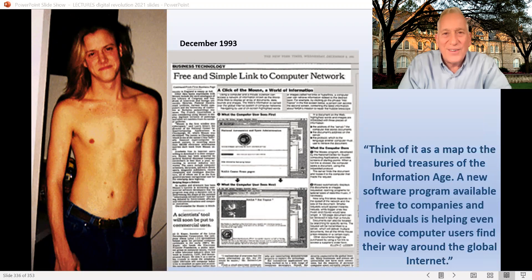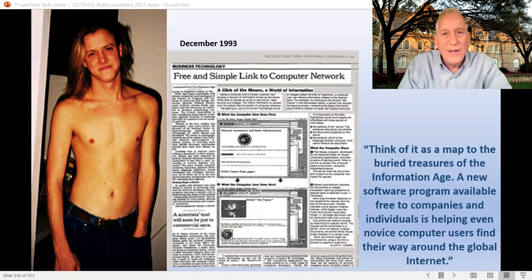He had a wonderful lead sentence. It said, 'Think of it'—meaning this new browser from Mosaic—'as a map to the buried treasures of the Information Age. A new software program available free to companies and individuals is helping even novice computer users find their way around the global internet.'